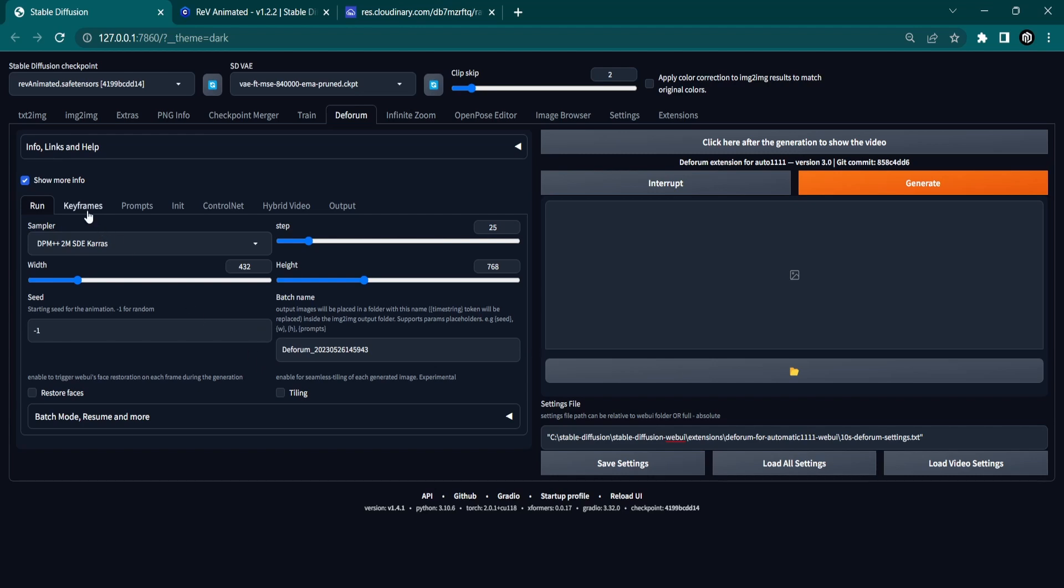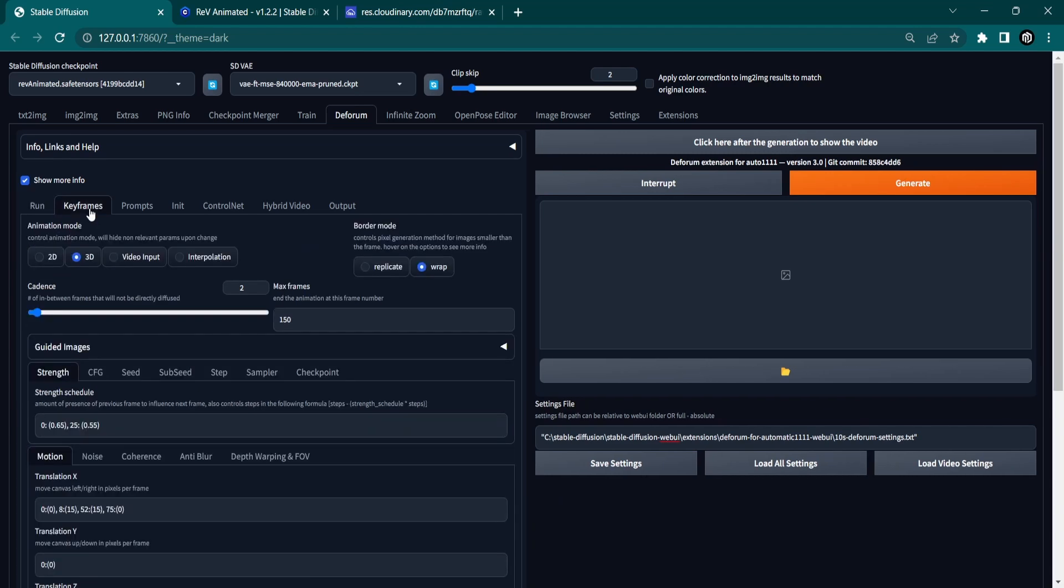In the Keyframes tab, you can see that the Animation mode is set to 3D and the Border mode has been set to Wrap. For this tutorial, we'll use 150 frames and the following strength schedule.